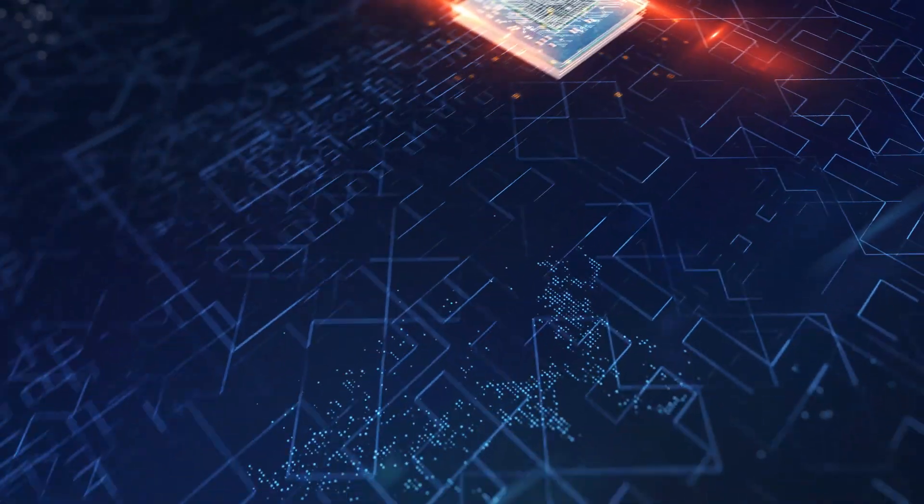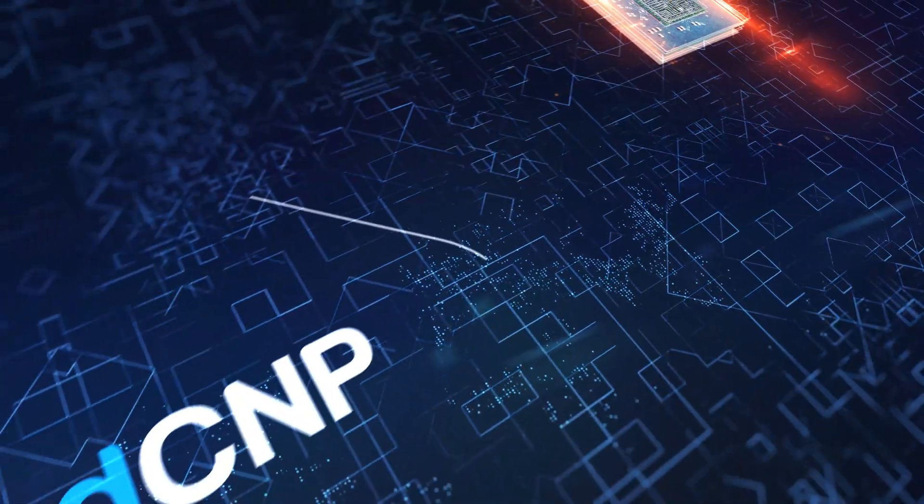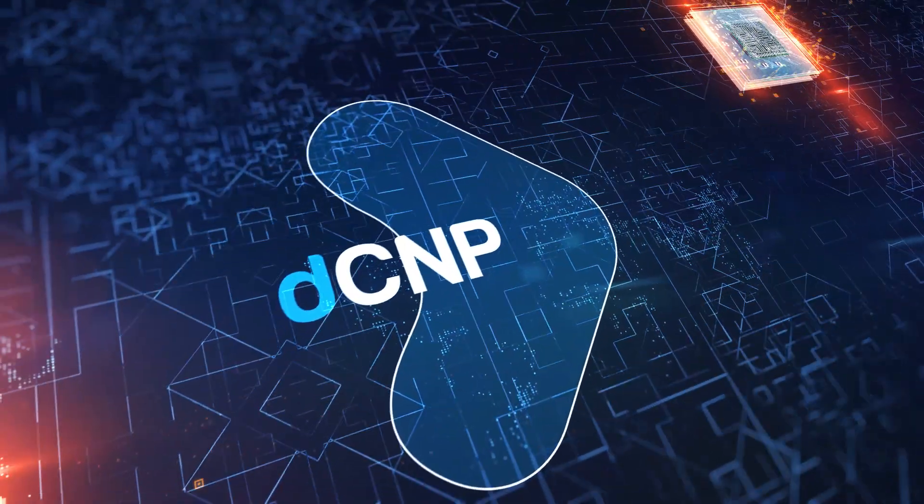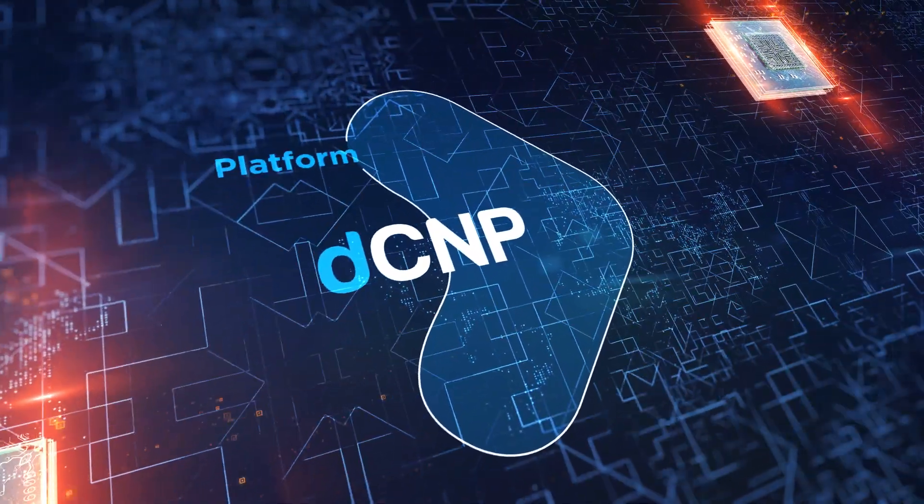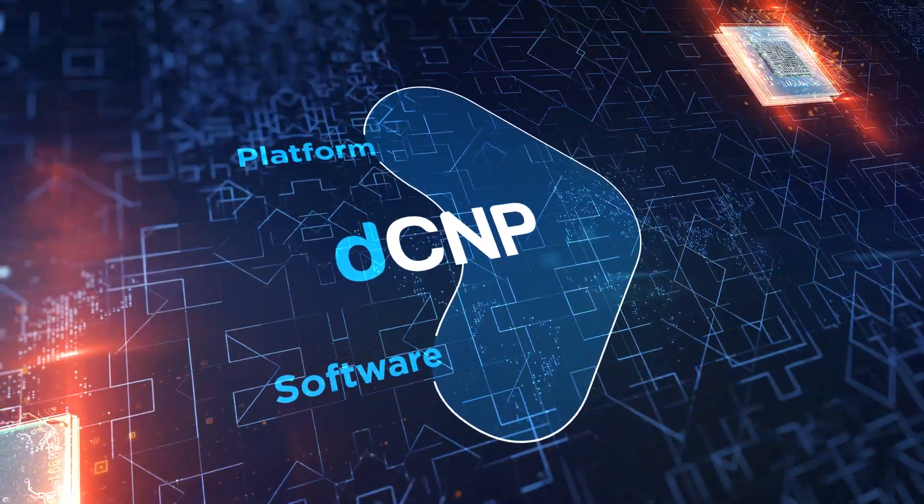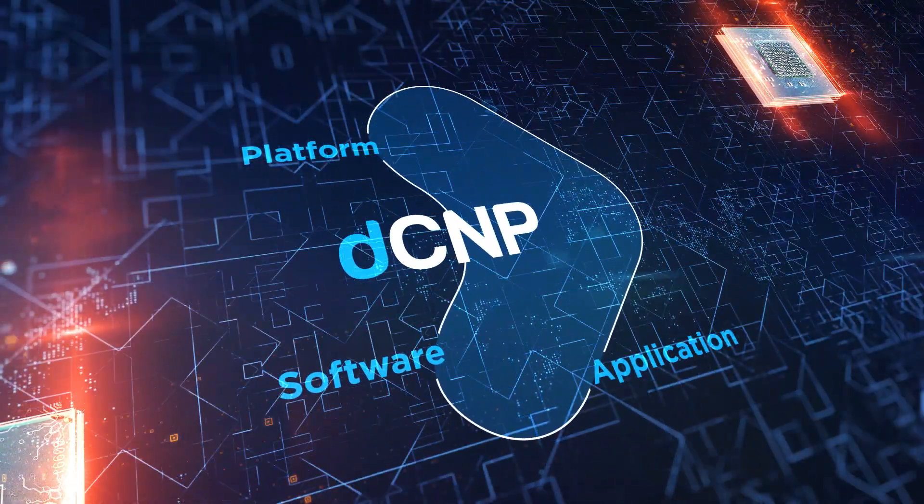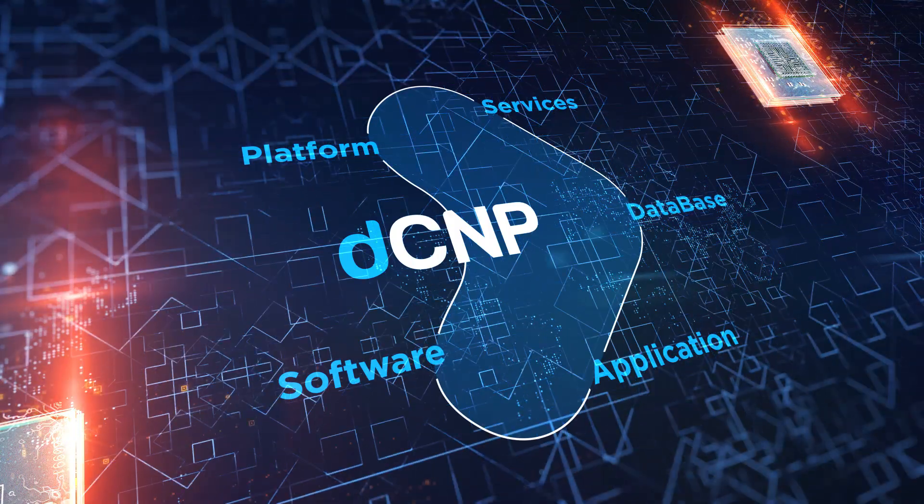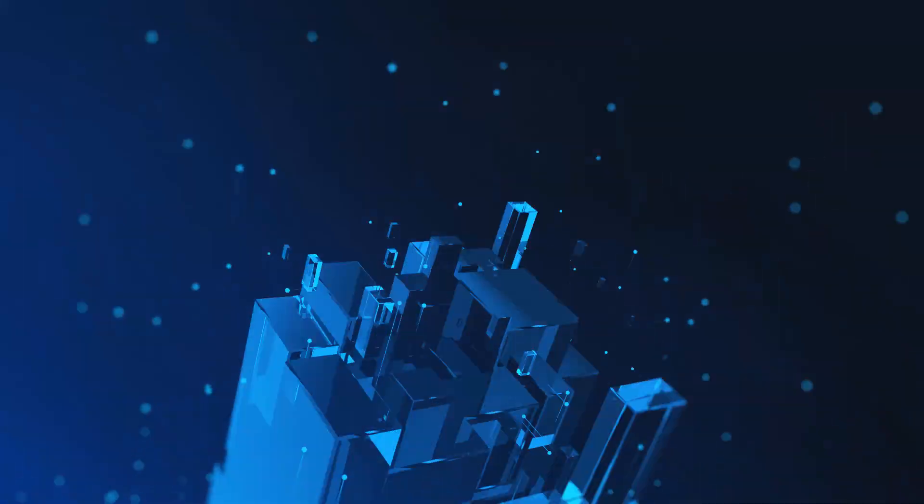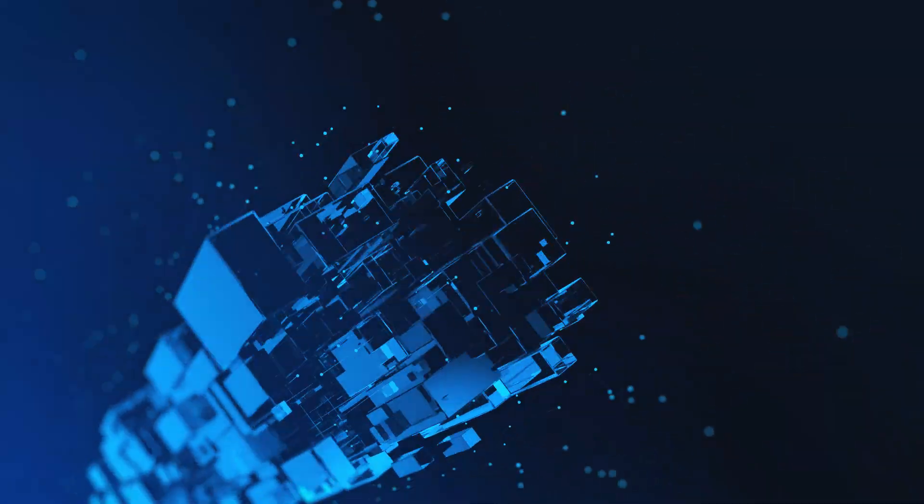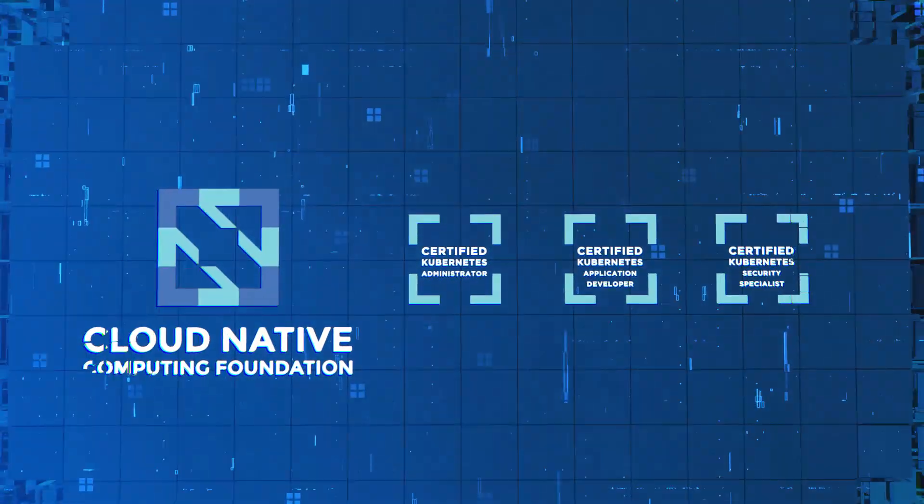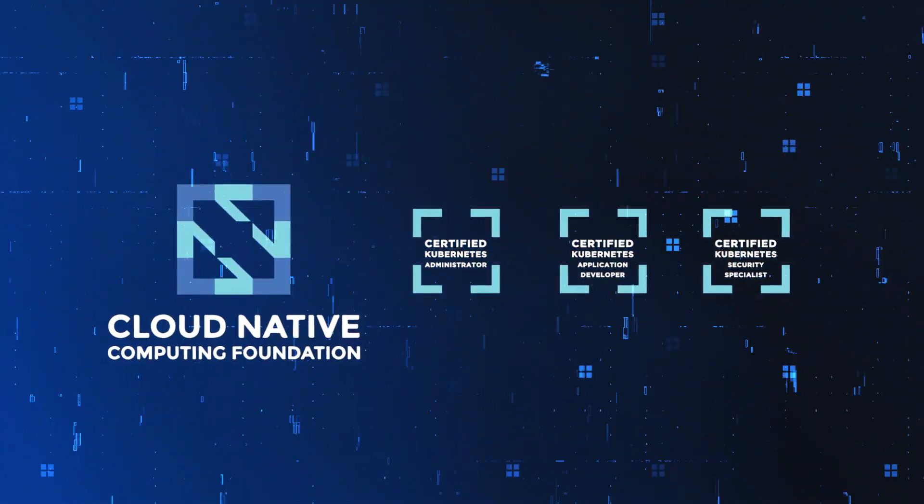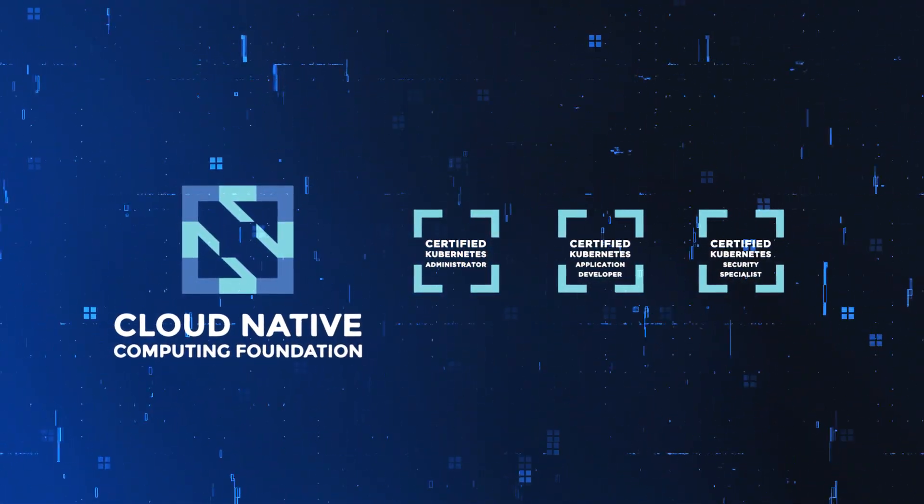Cloud-native service integration to stitch everything together, including platform, software, applications, services, database, and much more. STL brings Cloud-native Computing Foundation certified skilled workforce with field-proven global telecom experience.